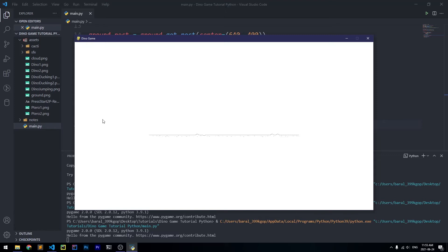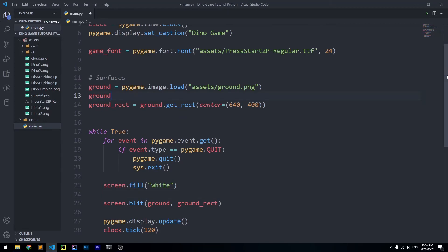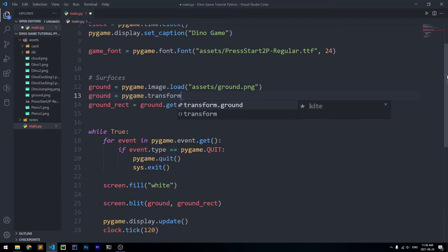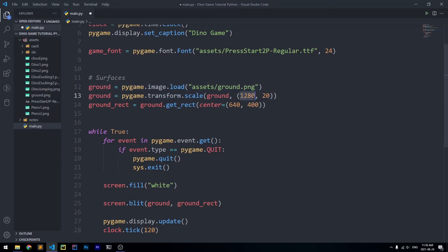The problem is that the ground doesn't cover the entirety of our screen, so we need to scale it up — and this is simple with Pygame. Below ground, we'll say ground = pygame.transform.scale(ground, (1280, 20)), which scales the image to 1280 pixels wide and 20 pixels tall, spanning the full screen width while staying thin.